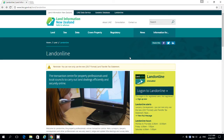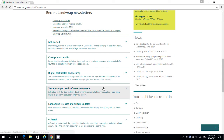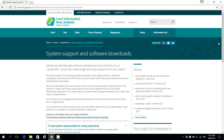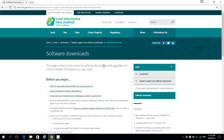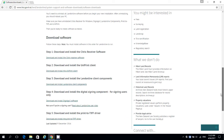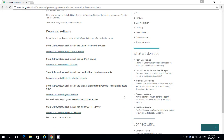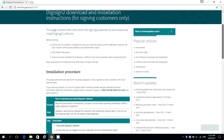Once you've uninstalled your existing DigiSign software, you can install the latest version. From the Landonline homepage, select System Support and Software Downloads, then Software Downloads. Scroll down to select Download and Install DigiSign 2 Software.